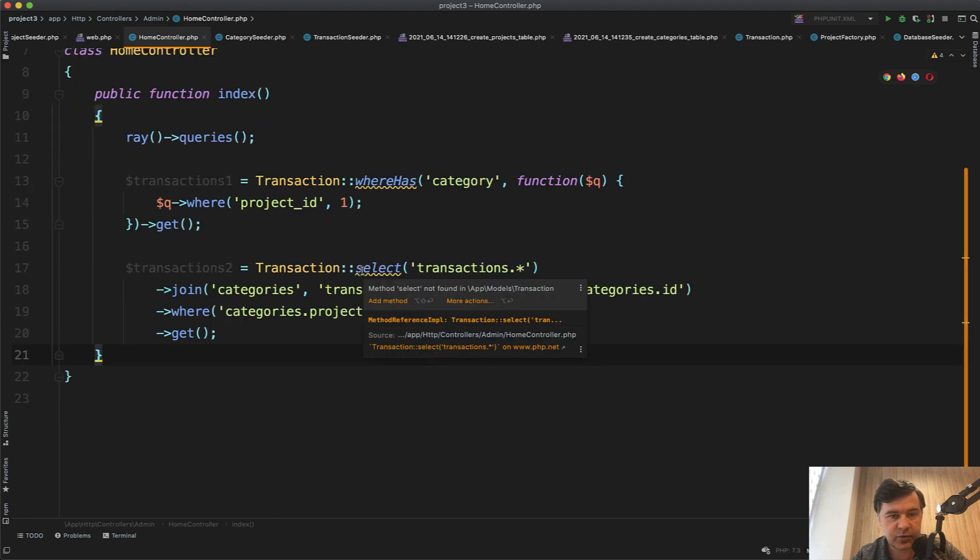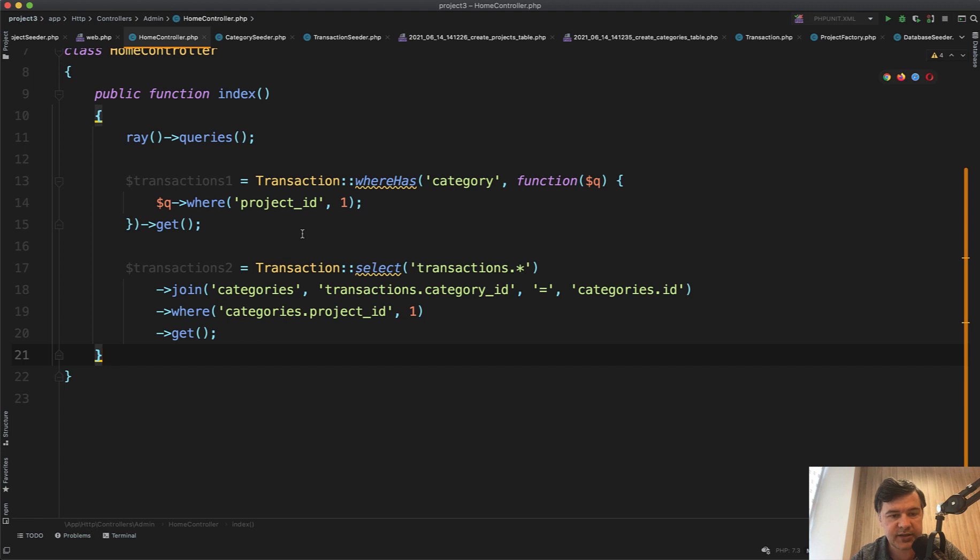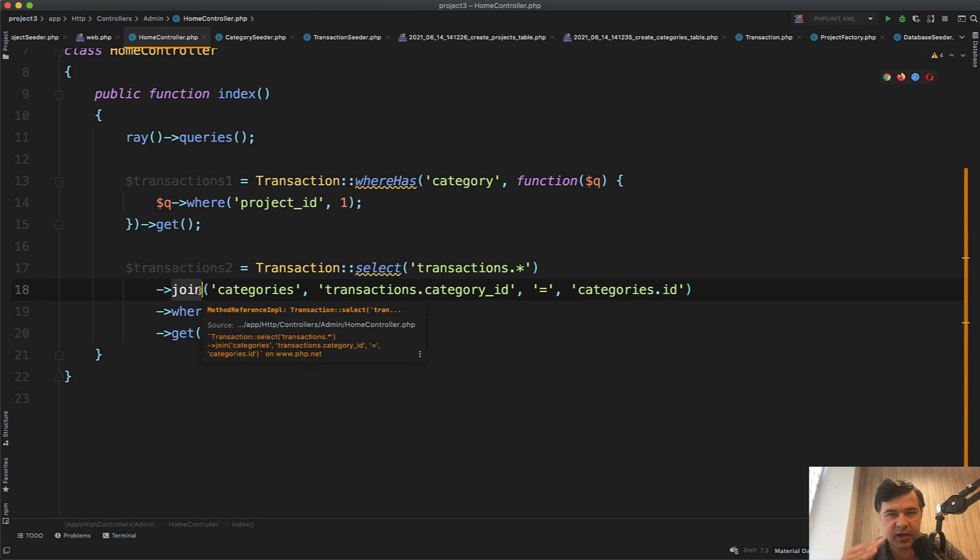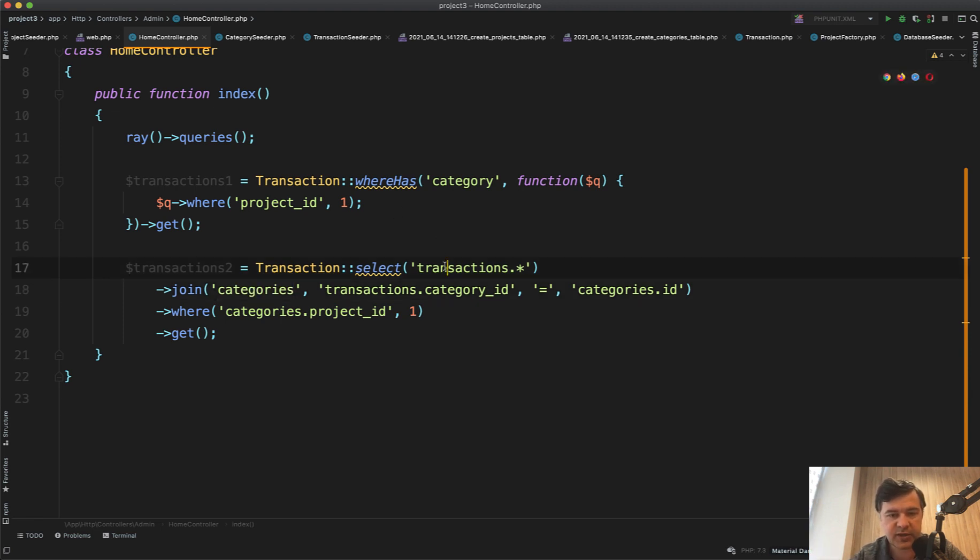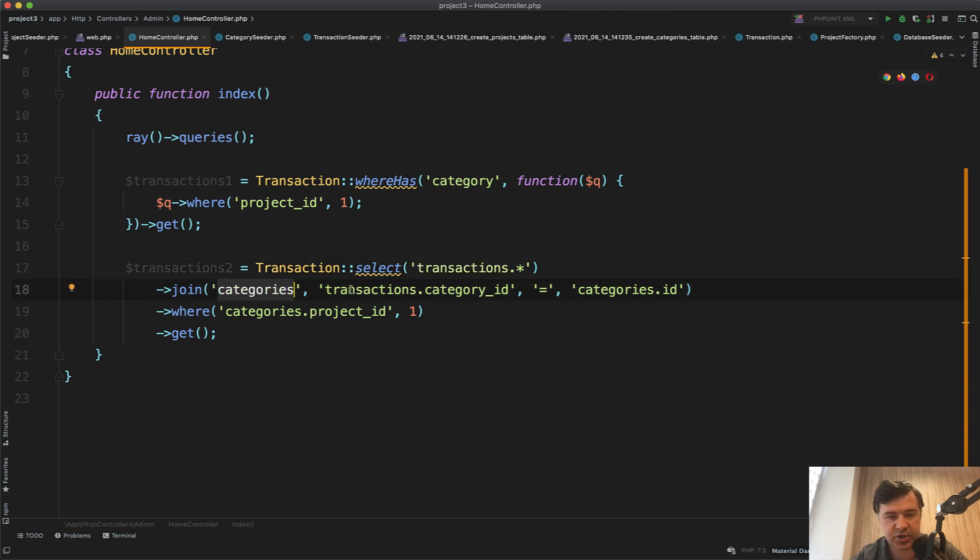Another way of doing that is to not use the Eloquent feature of whereHas, but instead perform an SQL join. An inner join would actually do the same thing - this just checks for existence, and this joins the category if it exists. So transaction joins the category on the condition where categories.project_id is one, which is almost the same thing.